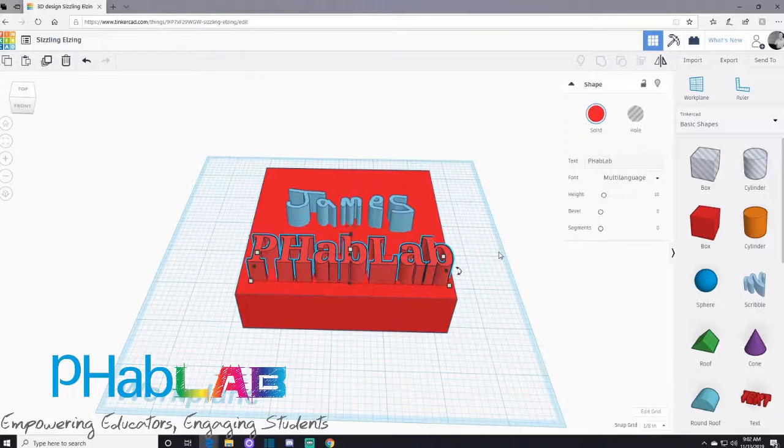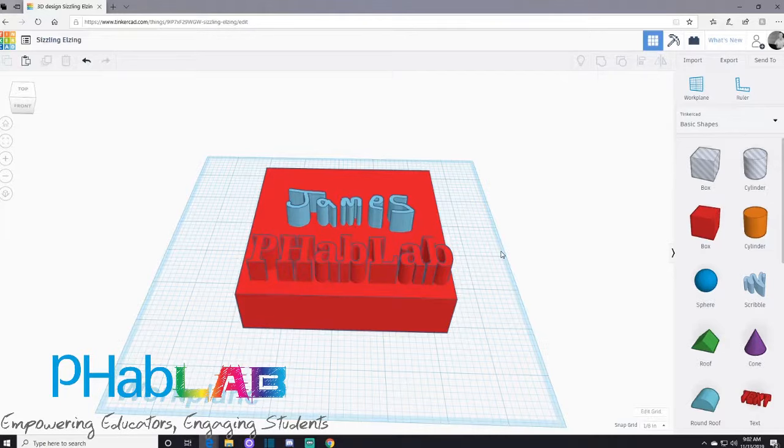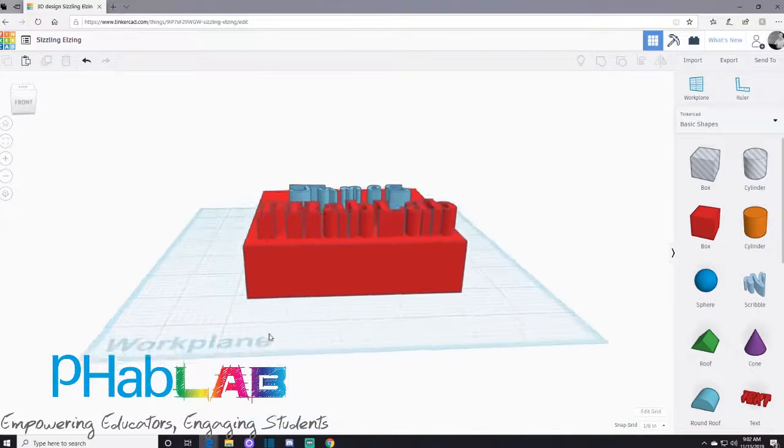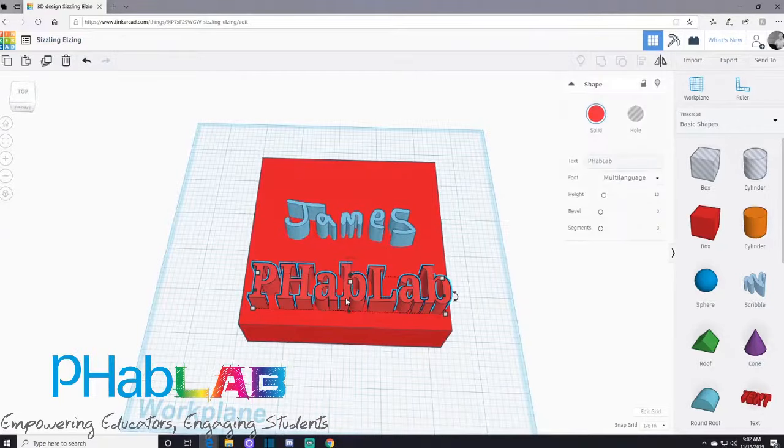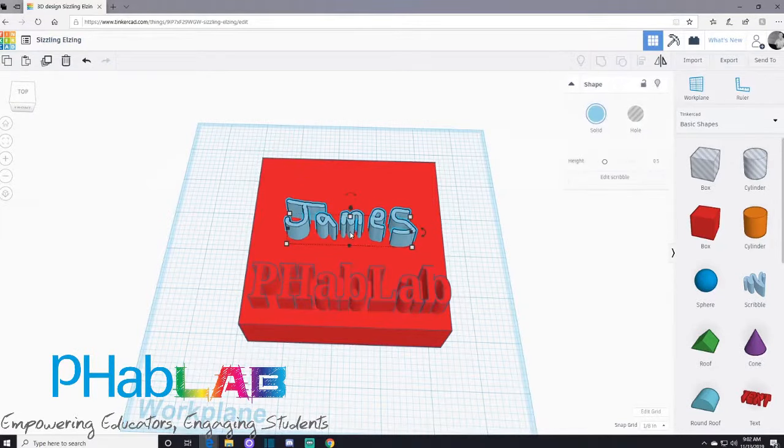Let me show you how to do that. Let's go over what we have here. We have a box underneath, and then on top we have fab lab text and then my name James in scribble.